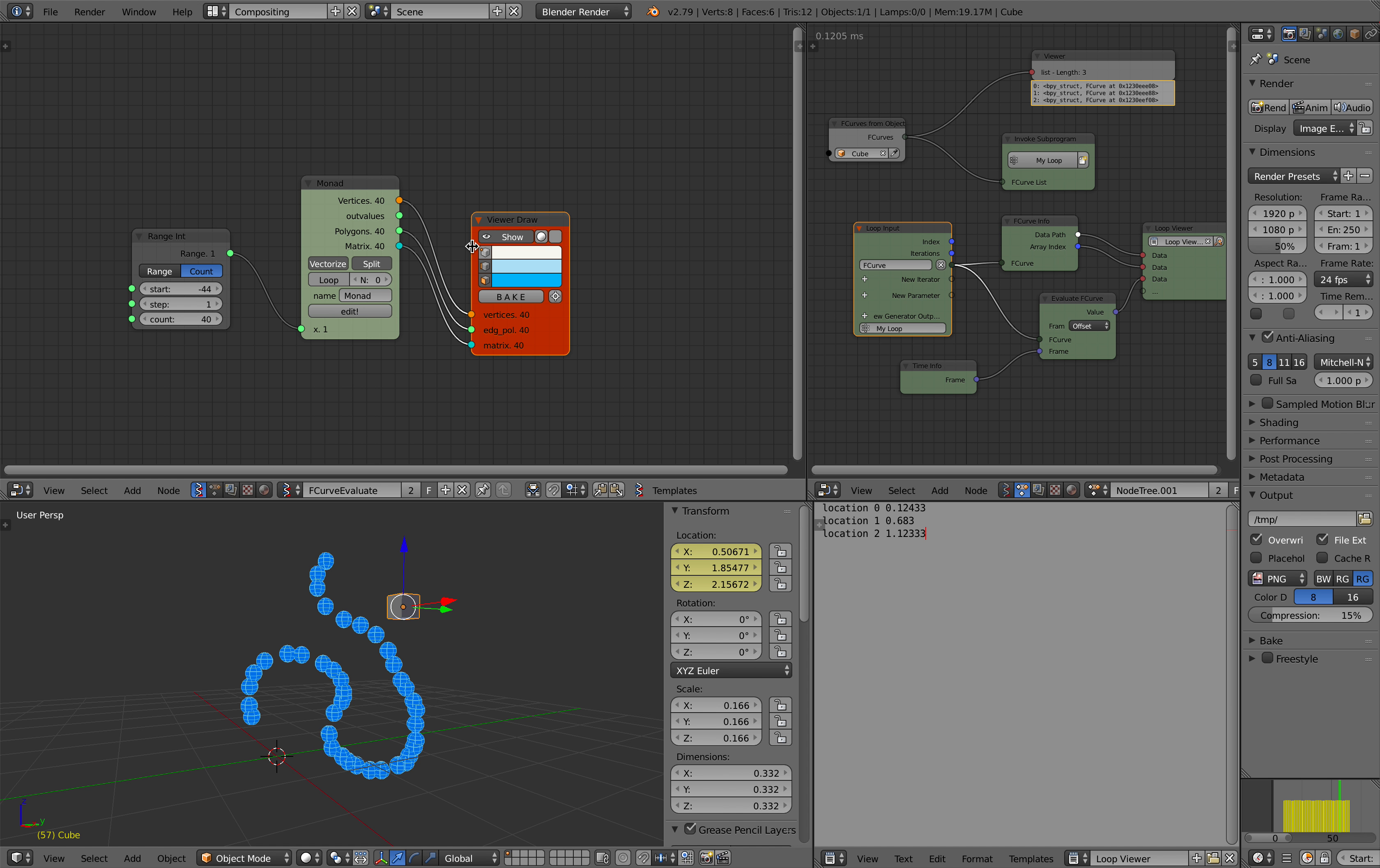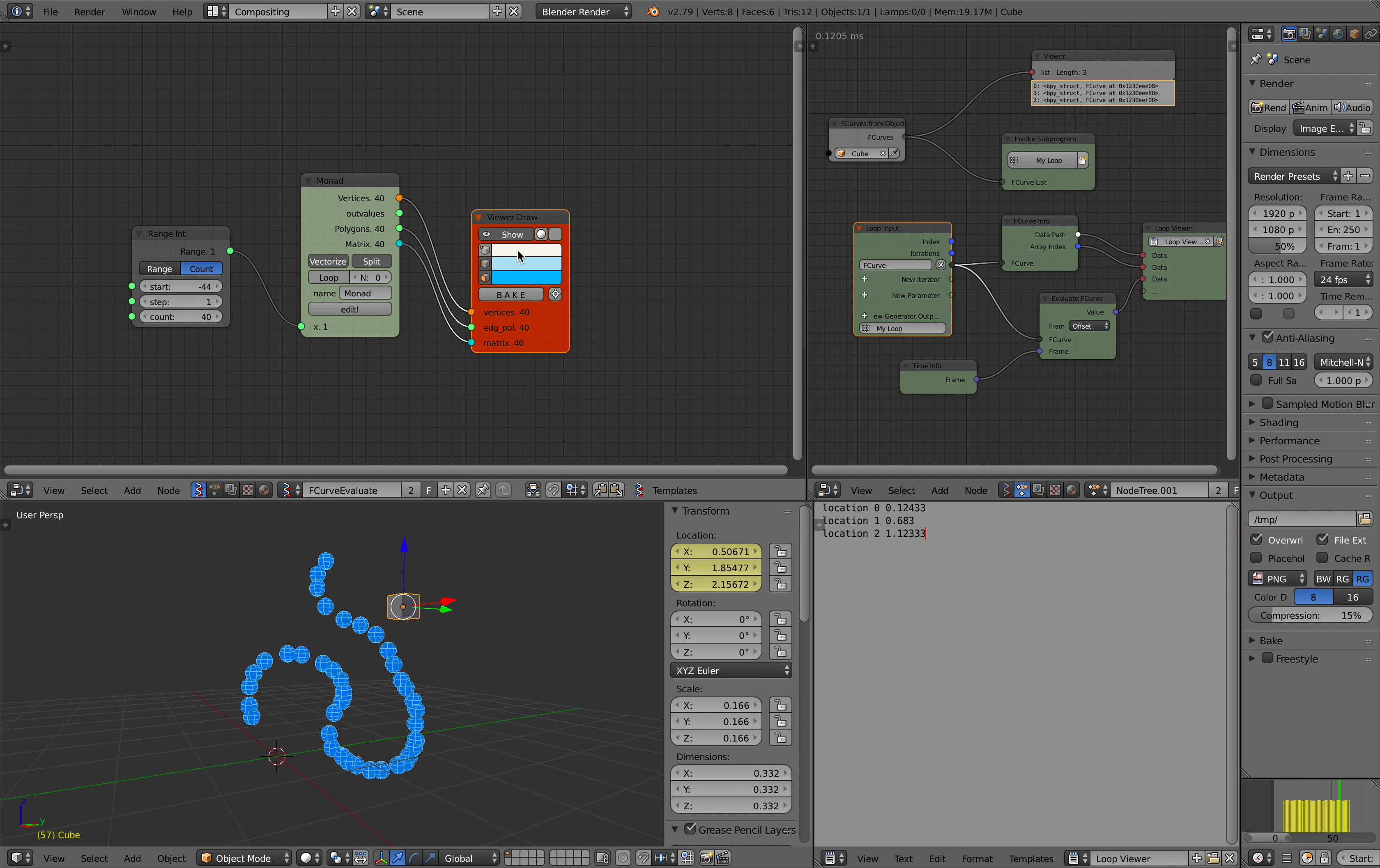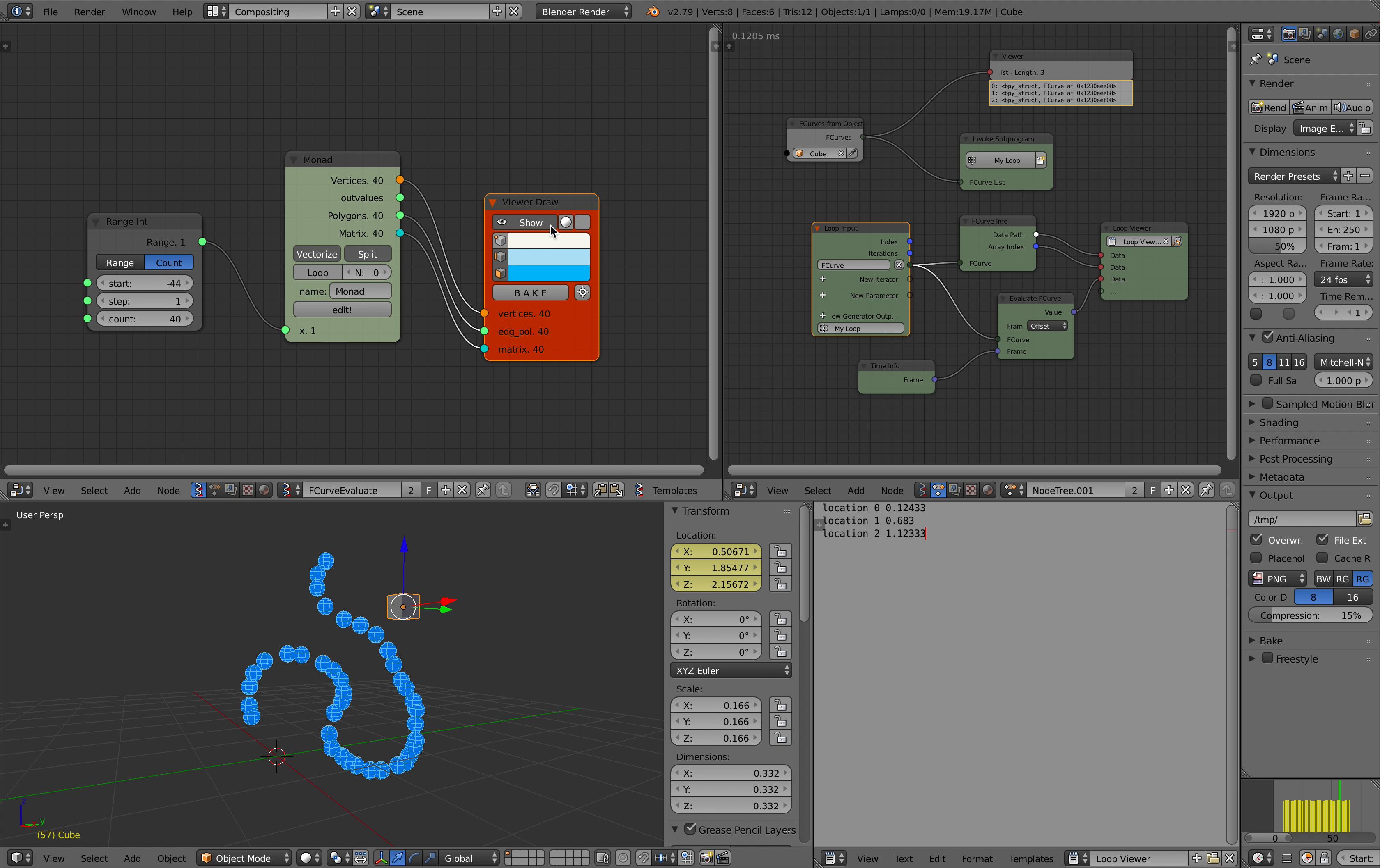Hello, welcome back to Blender Sushi Live Noding. In this episode, I'm going to do exactly the same as the previous Live Noding, but this is going to be using the Spreadshock add-on.